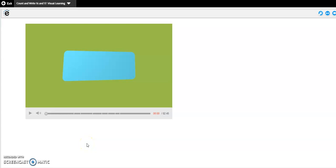Okay, so today during math we're going to be working on reading, counting, and writing the numbers 16 and 17. First, we're going to watch a video.